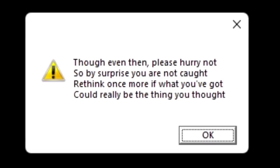Though even then, please hurry not so by surprise you are not caught. Rethink once more if what you've got could really be the thing you thought.